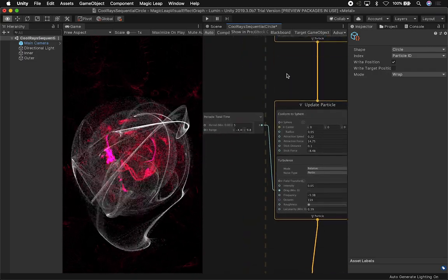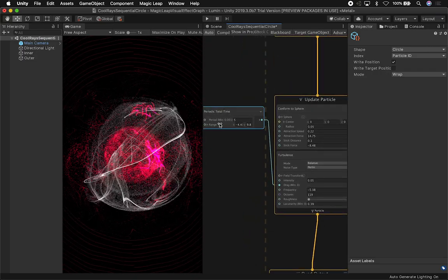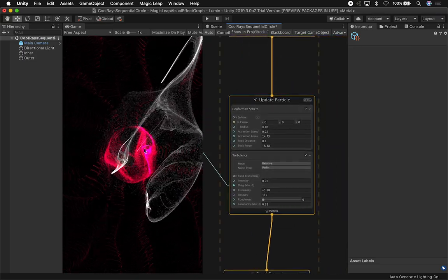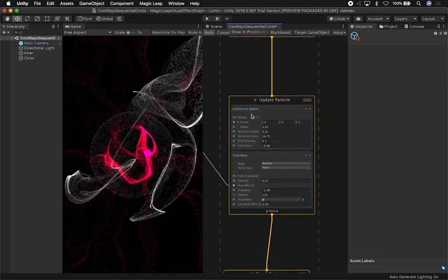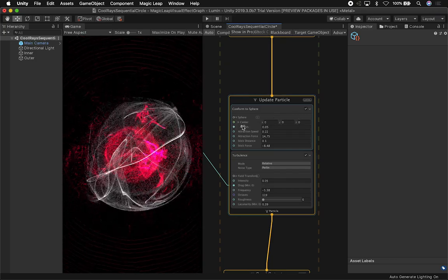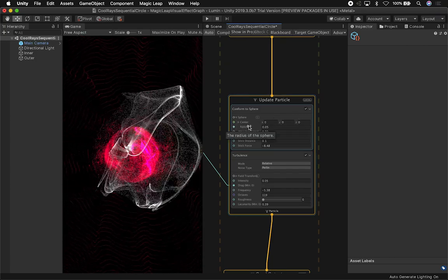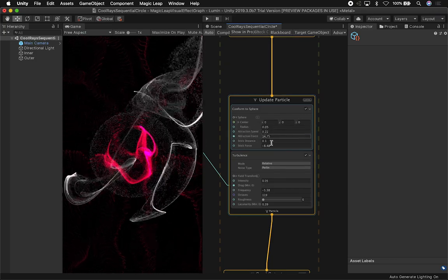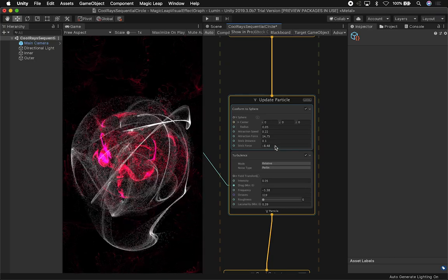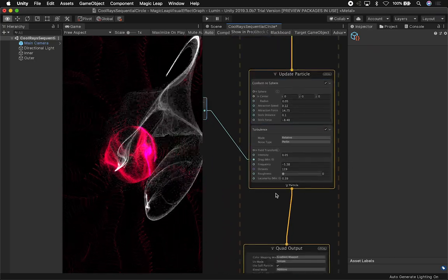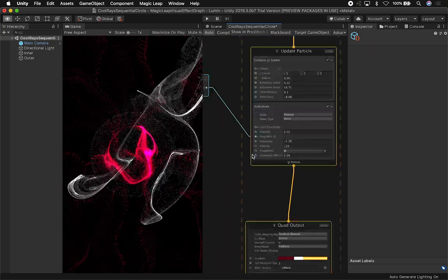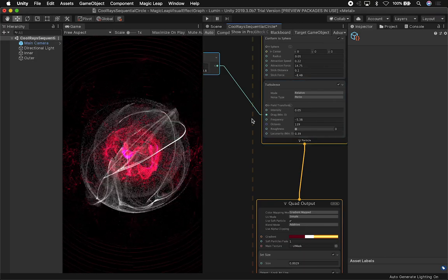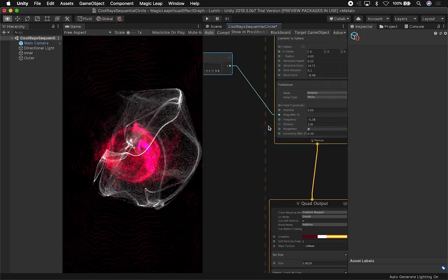The other thing I also have in here is I have a Conform to Sphere, and that's the sphere that you can see right here. I have the center set to the origin, the radius set to a lower number, attraction speed. Some of these settings I just play around. I'm not going to tell you those are right or wrong. They're just different settings. And I also have a Turbulence node.